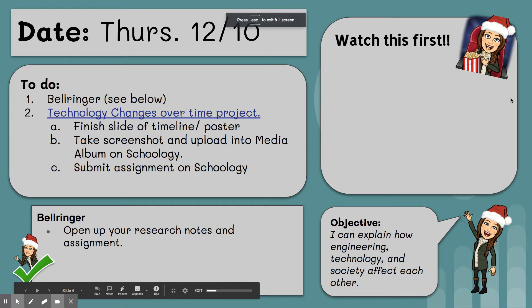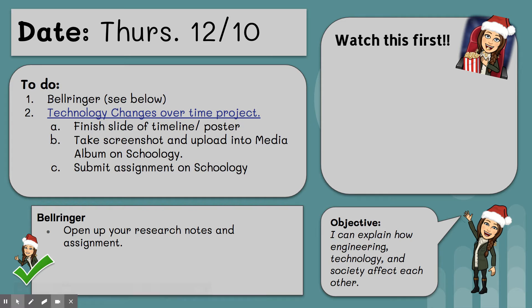Hey, sixth graders. Today is Thursday, December 10th. And again, this is our final day to work on our technology changes over time project.